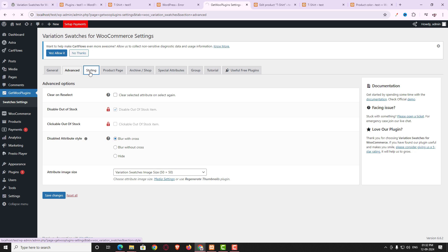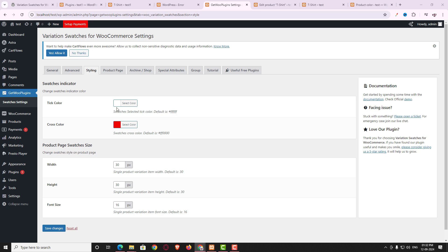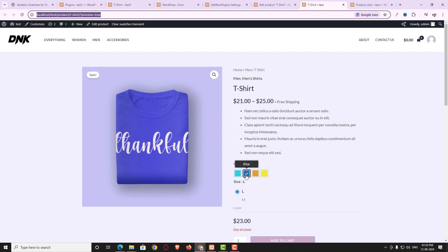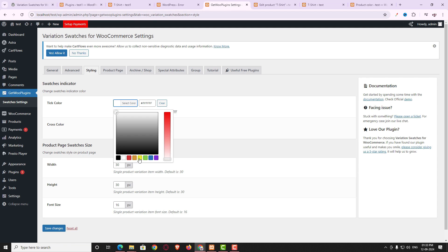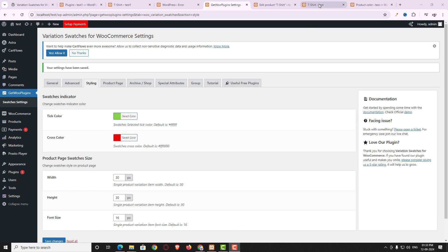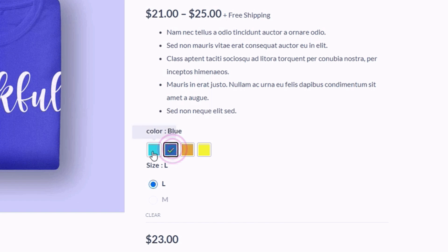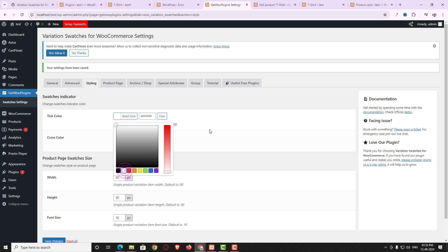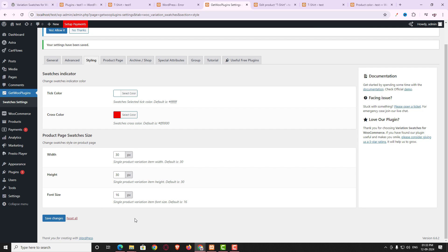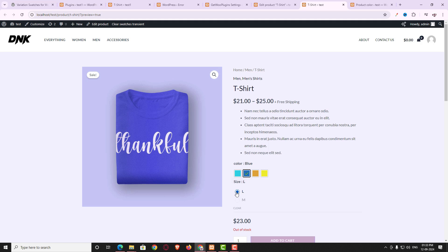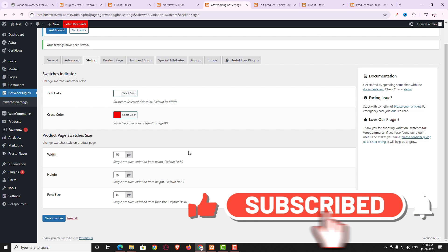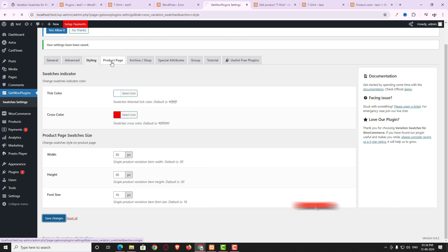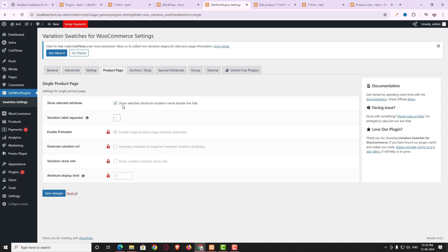In the Styling option, you can change the tick color and cross color. Currently the tick is white — I changed it to green, saved, and refreshed the product page to confirm it turned green. You can change the cross color similarly. You can also change the width, height, and font size for the attribute switcher boxes. Under Product Page options, I enabled 'Selected Attribute Variation Name Beside the Title' and can change the variation separator label.